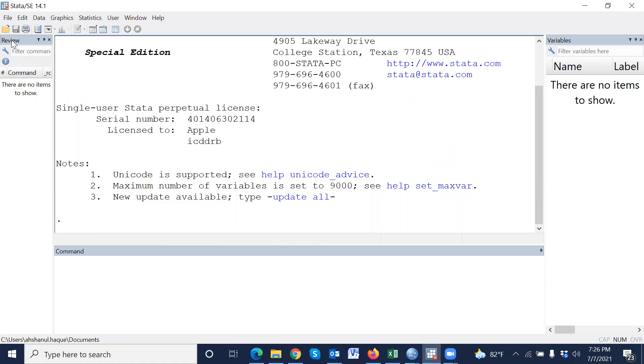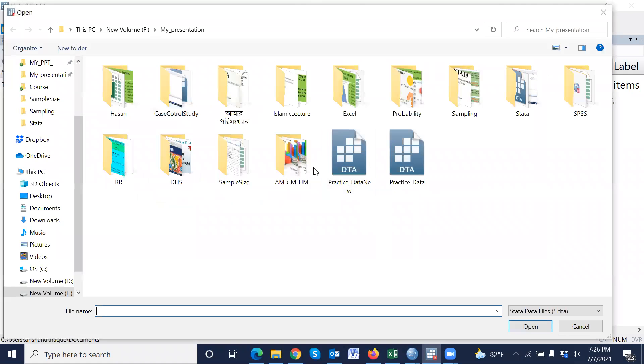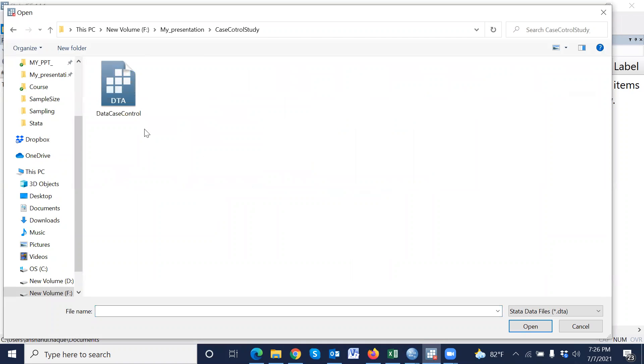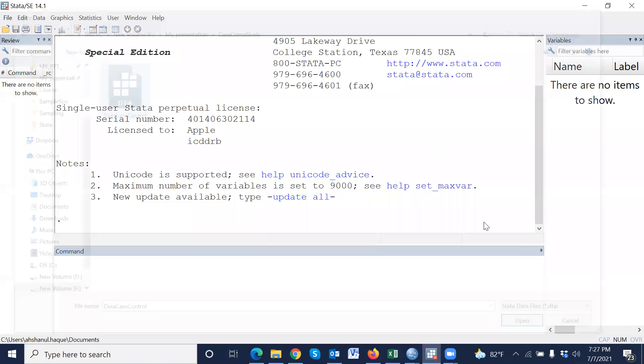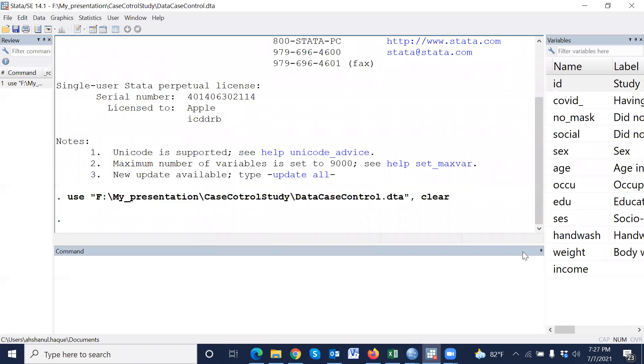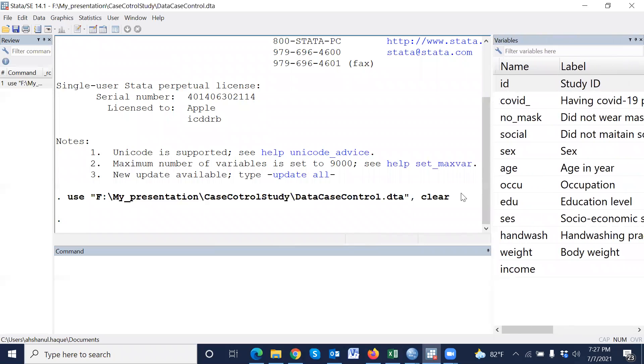First, we have to open a data set. This is an example data set. And in this data set, there are several variables.